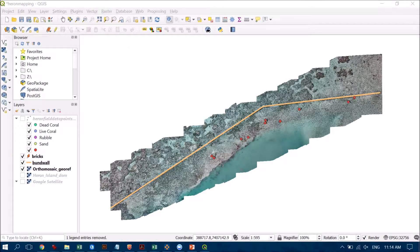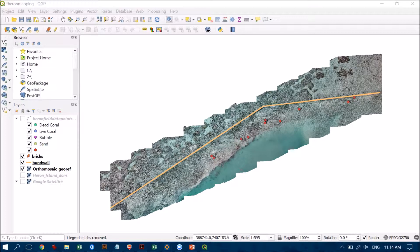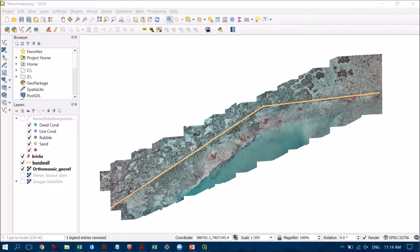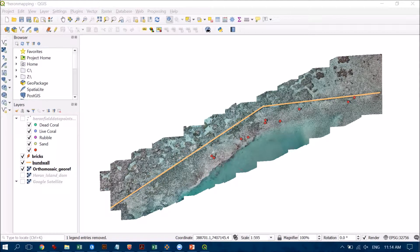So I've gone ahead and created a point shapefile or feature for my bricks and you can see that I've digitized them in this dark red kind of colored dot there. Now I've also made the bund wall a thicker line and a slightly different color as well so it stands out a little bit more.